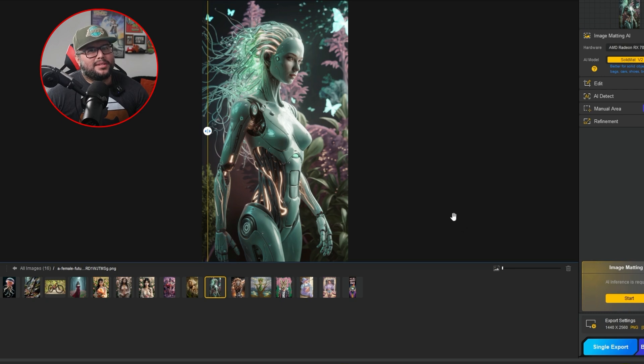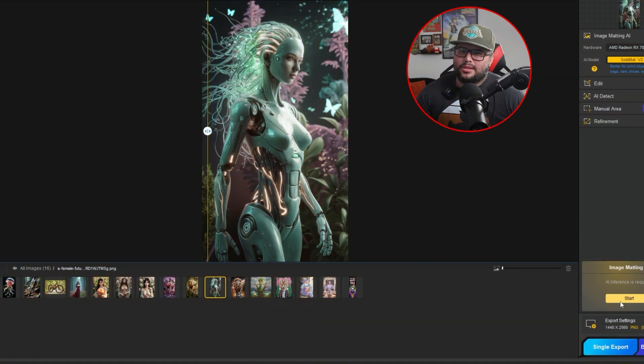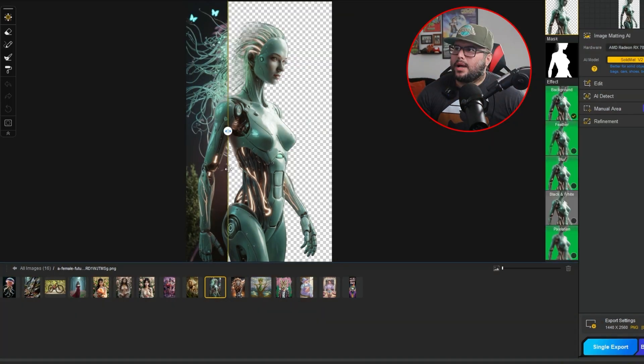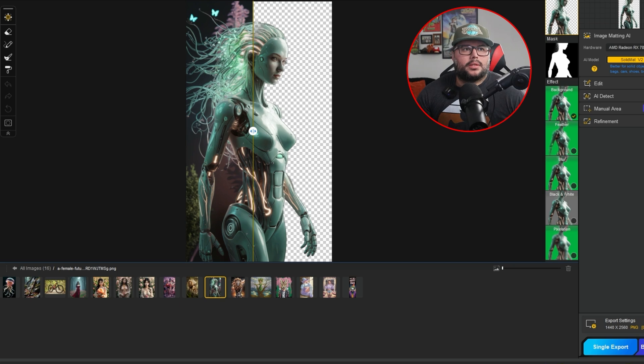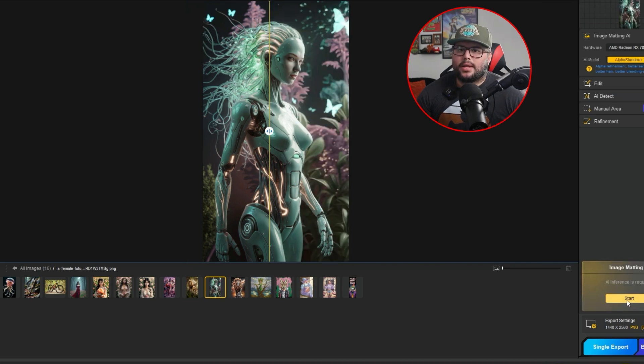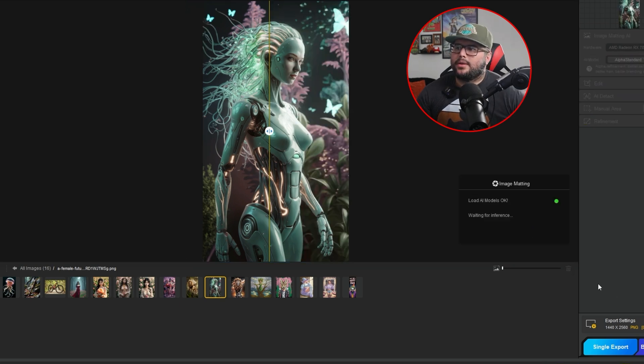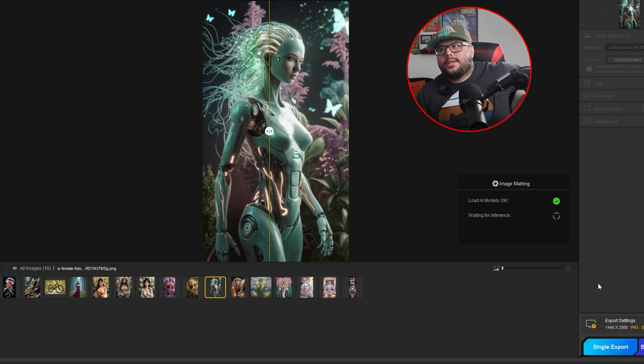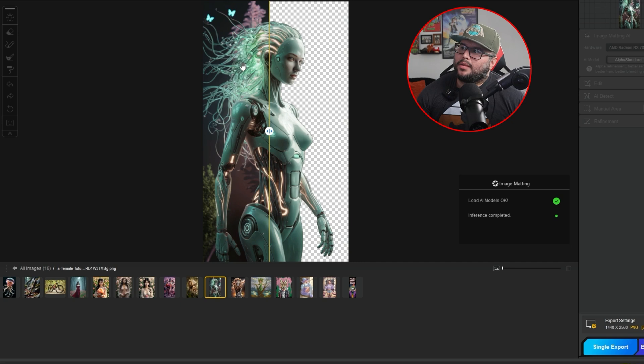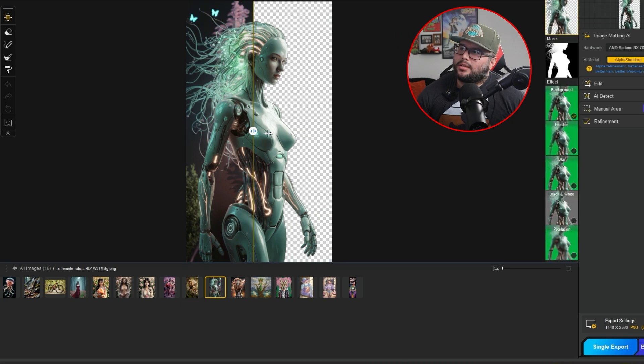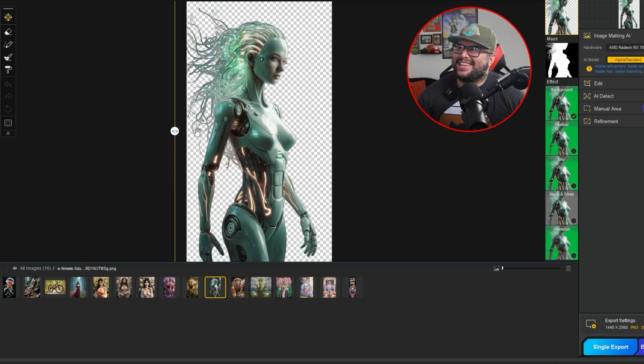Let's move on to the next one. Let's go ahead and do the same exact thing. We'll go ahead and keep everything the same right here. And let's go ahead and start the interface. Now you're going to see like it cut off the hair right there. Let's go ahead and try a different AI model right here with this. So let's try the alpha standard. Let's go ahead and start that one and see how it does and see if we can get the hair on the background or the jellyfish little things in the background. Let's see how it did. If it got it, it did a pretty good job.